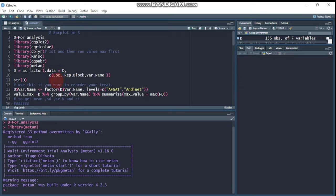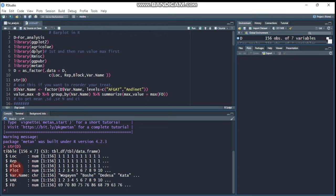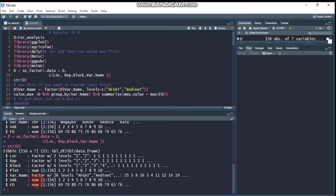Since the question is about alpha lattice design, you may apply the design over locations, and you may expect location, replication, block, and the variety or genotype — whatever your treatment is — to be converted into a factor. The metamodule package helps us compute all these factors at once. Use 'as_factor', specify your data name 'd', then specify the factors to convert. Let's check the structure — the location, replication, block, and variety name are now converted to factors.